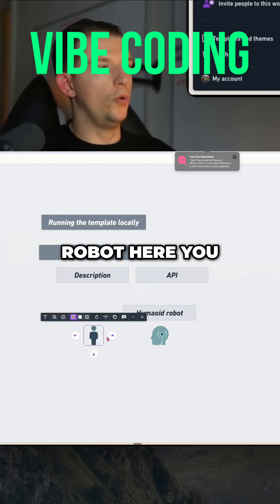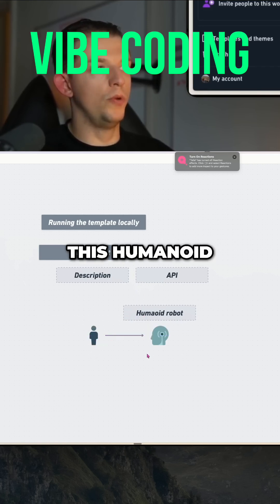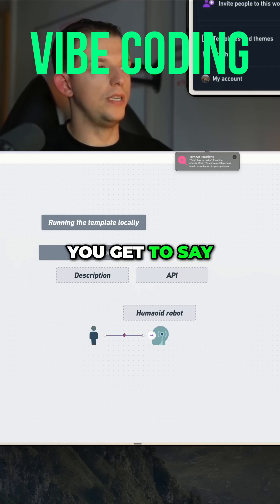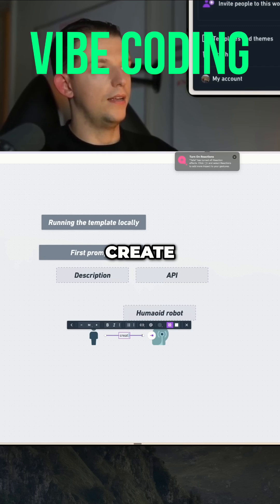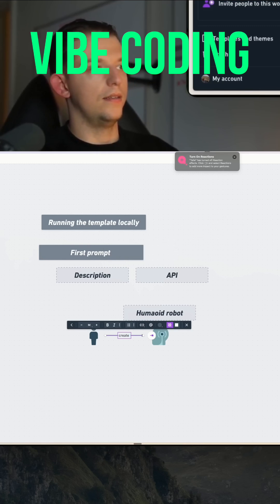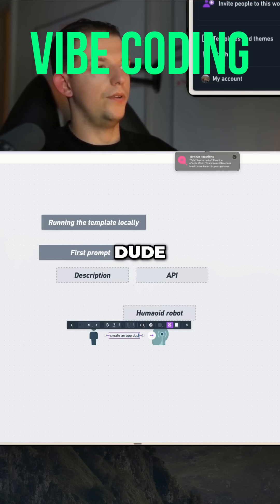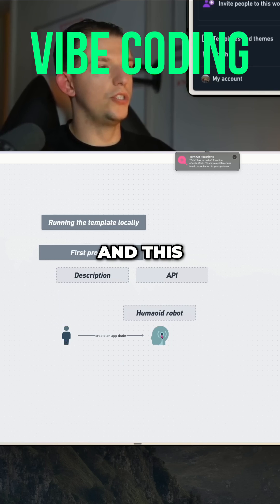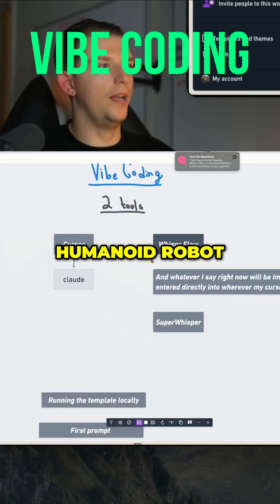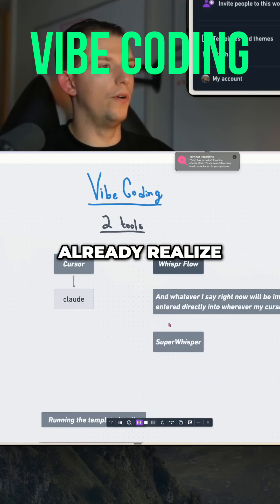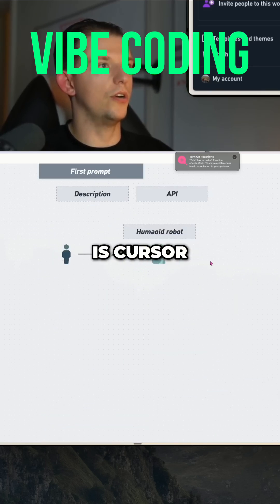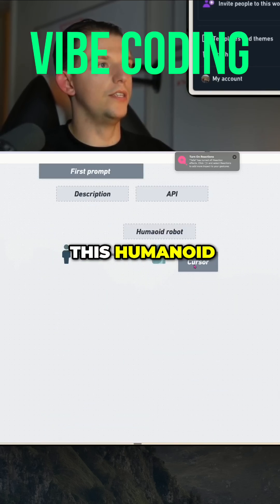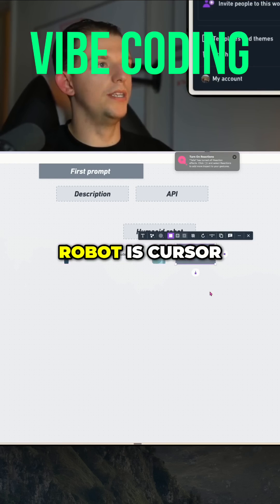You want to create an app, and you get to say, 'Create an app.' And it will just listen to you. And this humanoid robot, if you don't already realize, is Cursor, right? This humanoid robot is Cursor.